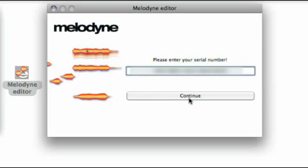The activation assistant will then check to see whether the computer is connected to the internet and will try to contact the Celimony server. If no internet connection is available, you will be offered the option of continuing the activation offline. The procedure for doing this is described later in this tour.